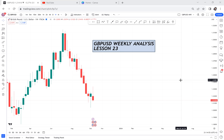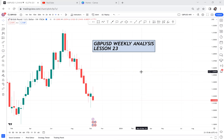If I say GBP/USD is a buy, as long as you're not my student you are not permitted to ask if you should hold. If you enter, you enter at your own will. So let's do GBP/USD weekly analysis.